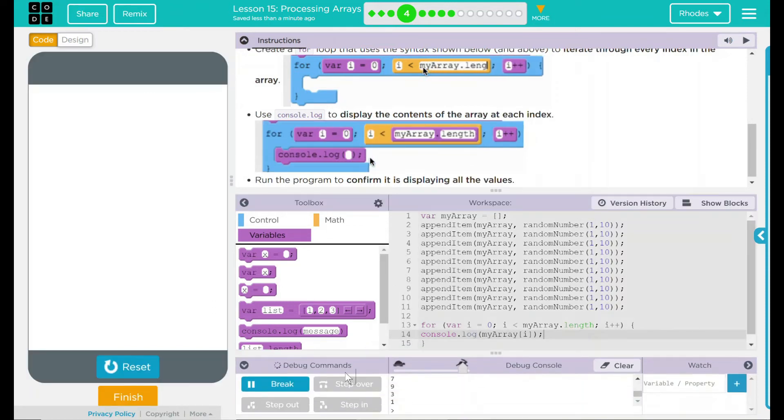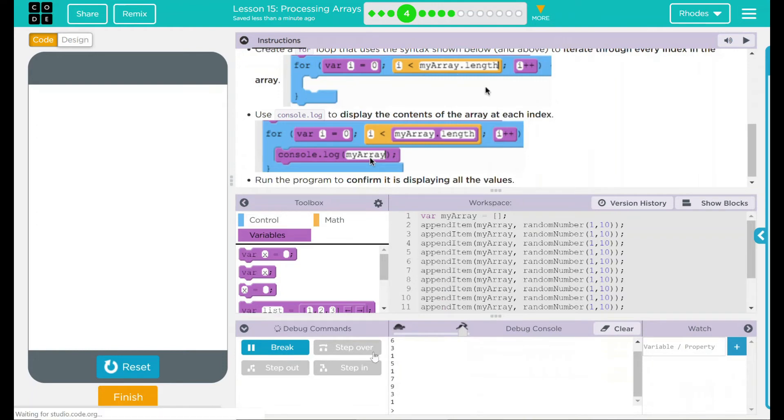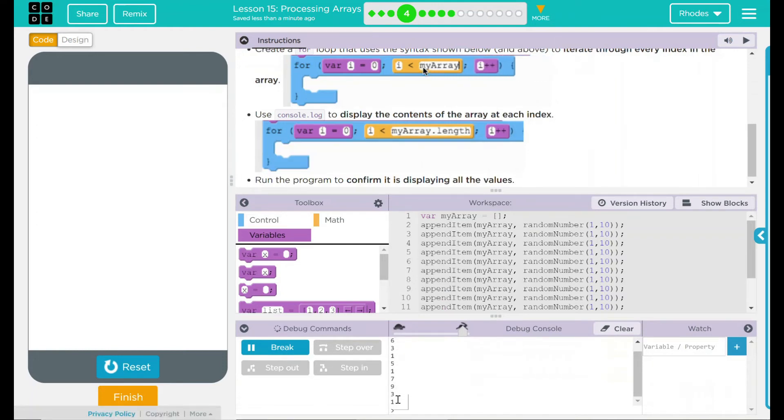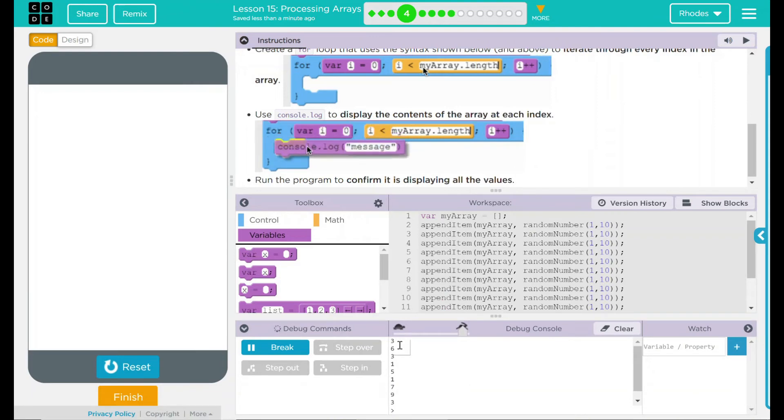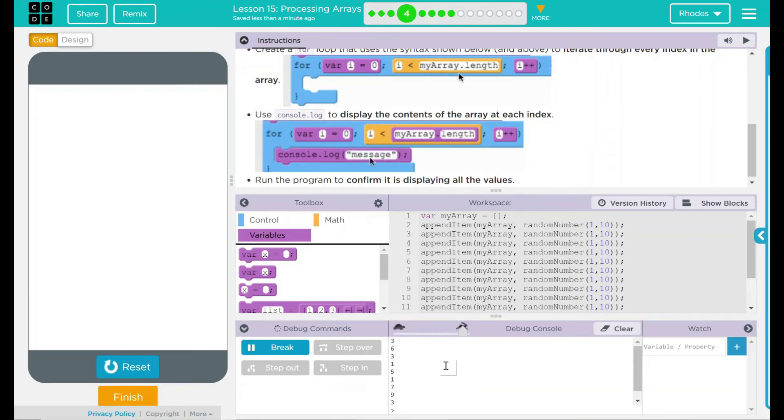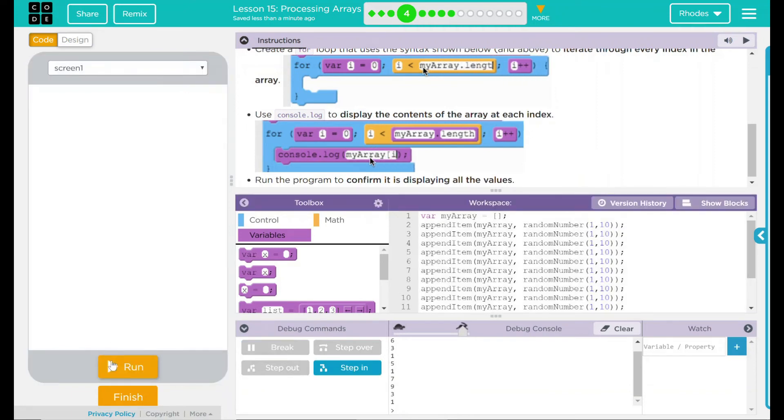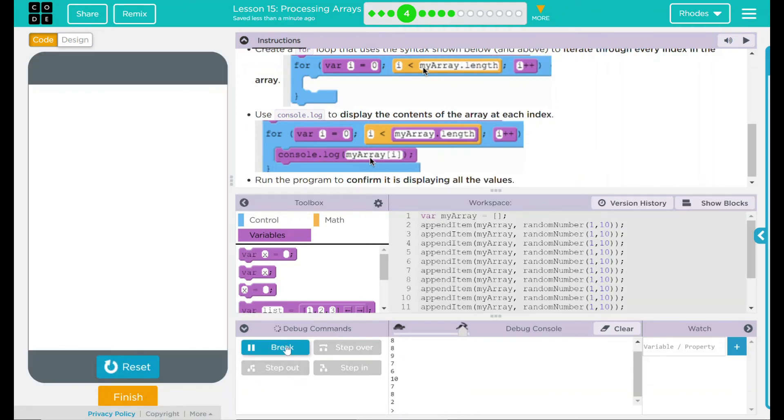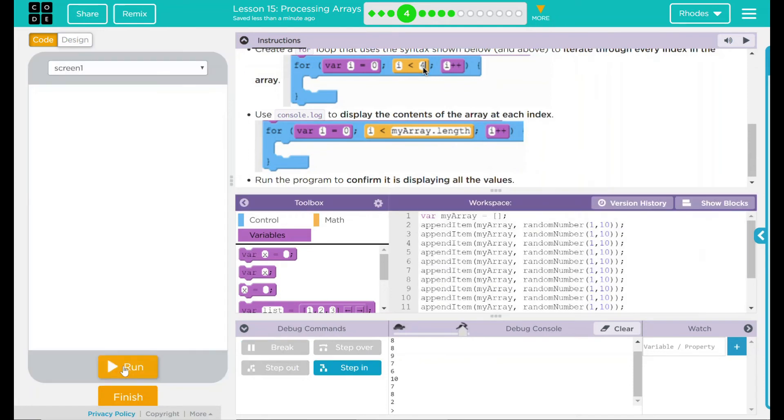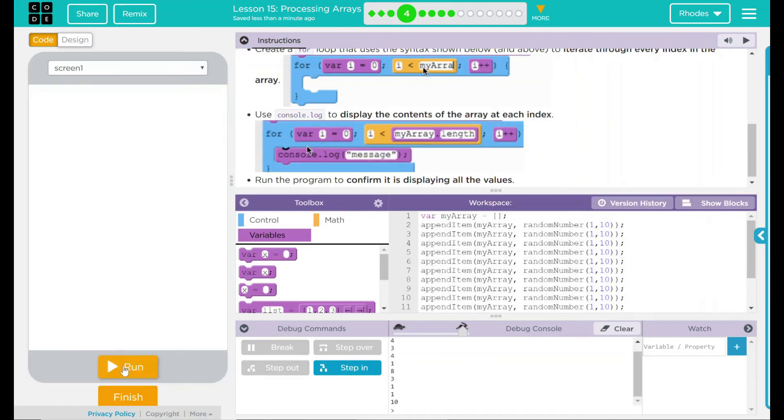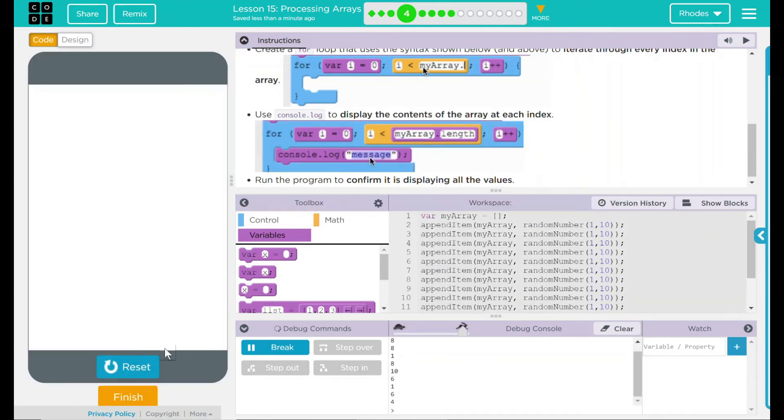Let's hit run. Take a look up here. One, two, three, four, five, six, seven, eight, nine, ten. Whoops, forgot the one at the beginning. Looks like it displayed ten numbers. Let's see if they're random like I think. Looks pretty random to me.